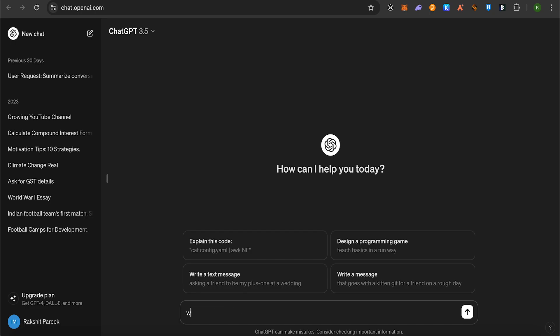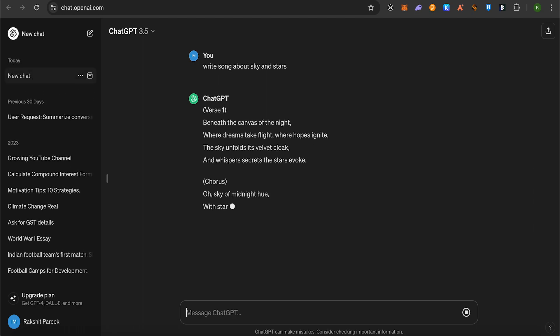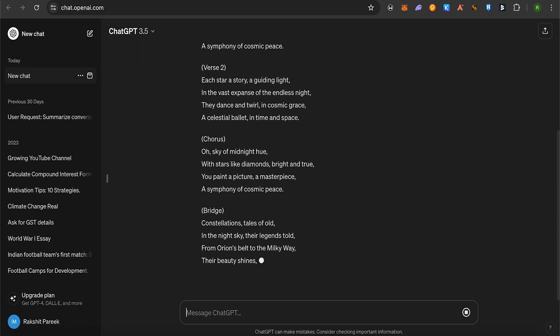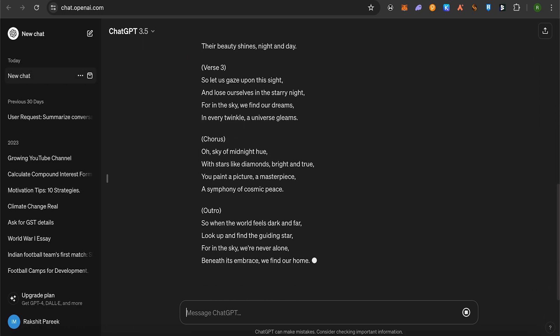Write a song about sky and stars. This way, ChatGPT will generate the song lyrics for you.